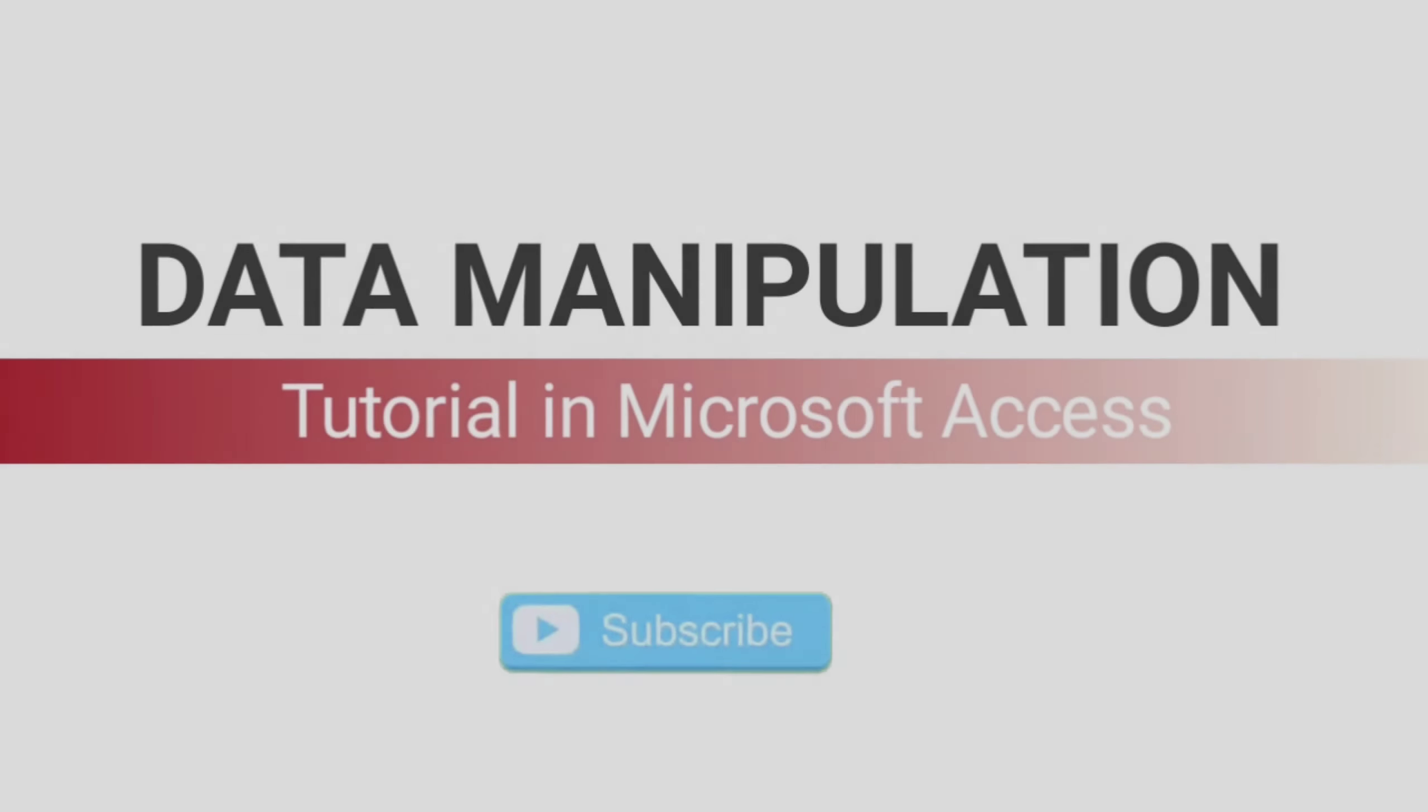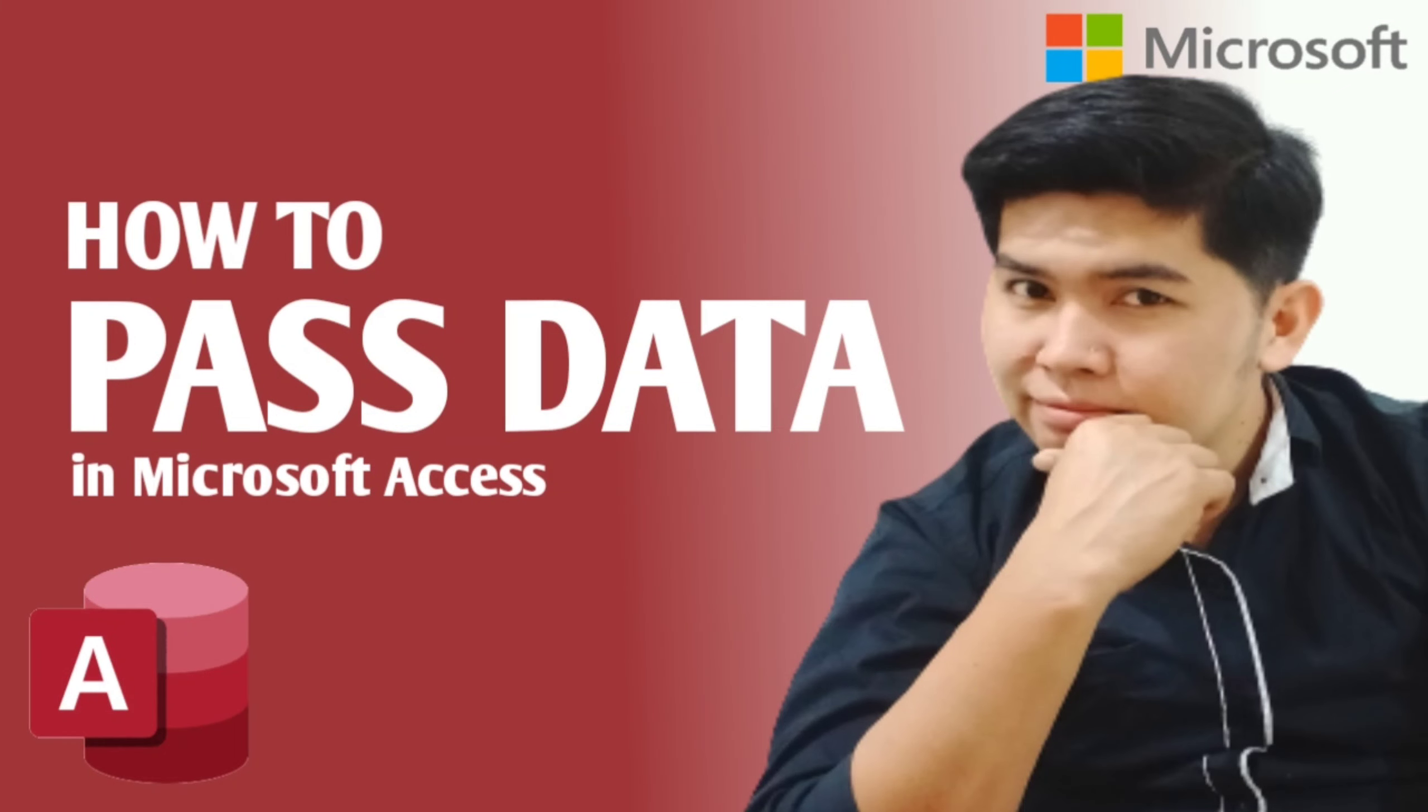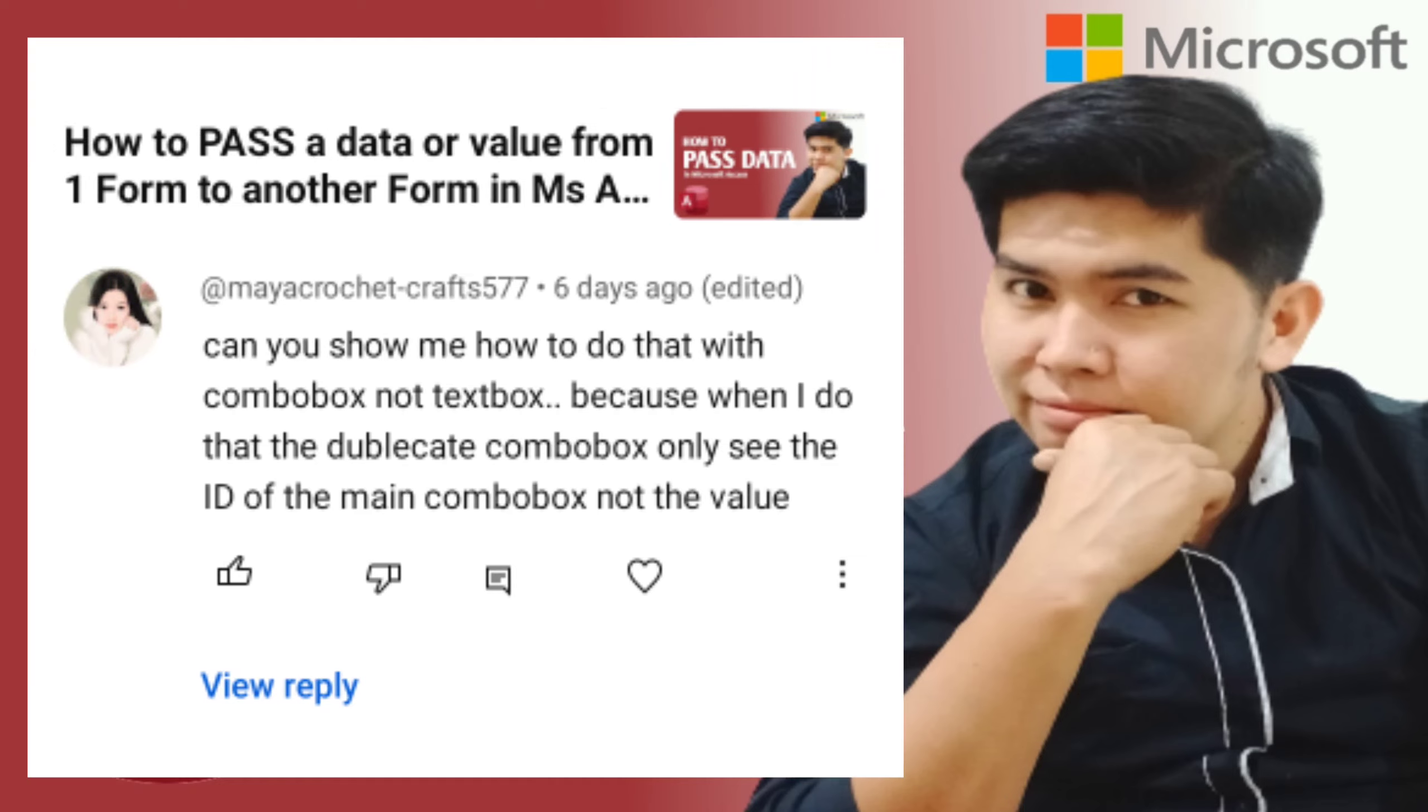Hello everyone, welcome back to our channel. In this video, let us answer a question from one of my viewers regarding this video. She said, can you show me how to do that with a combo box, not a text box? Because when I do that, the duplicate combo box only sees the ID of the main combo box and not the value.